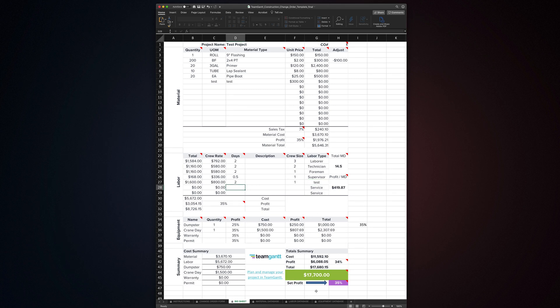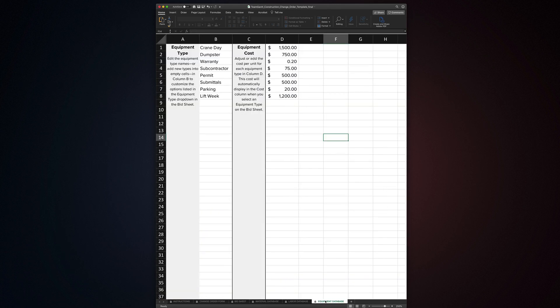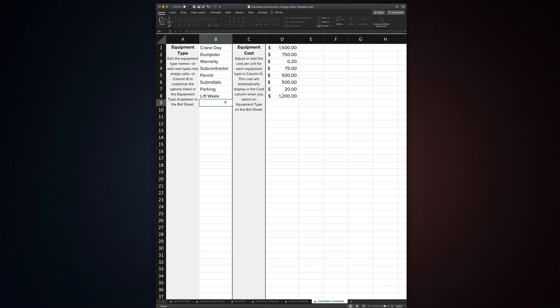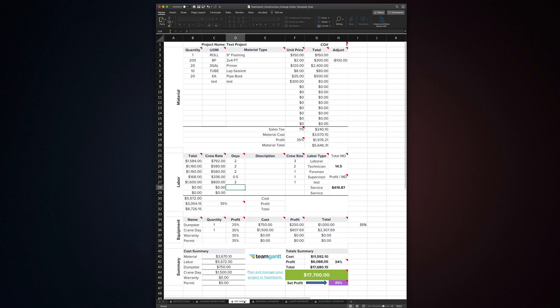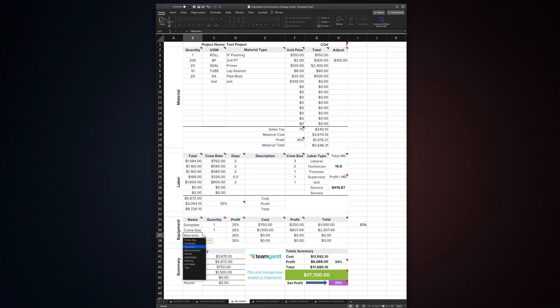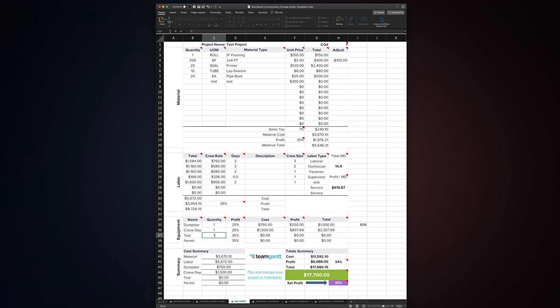The equipment database works similarly to the other databases. Enter or edit equipment type names in column B and their unit prices in column D. Add as many as you need. When you add or edit equipment types, the new types are available from the drop-downs in the equipment section. Once you've updated the database with your data, save it as a template. From now on, it should only take a few minutes to work up your change order.